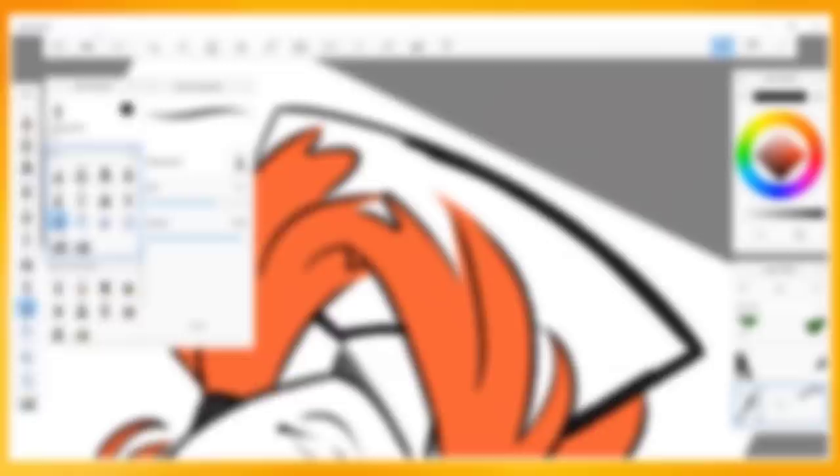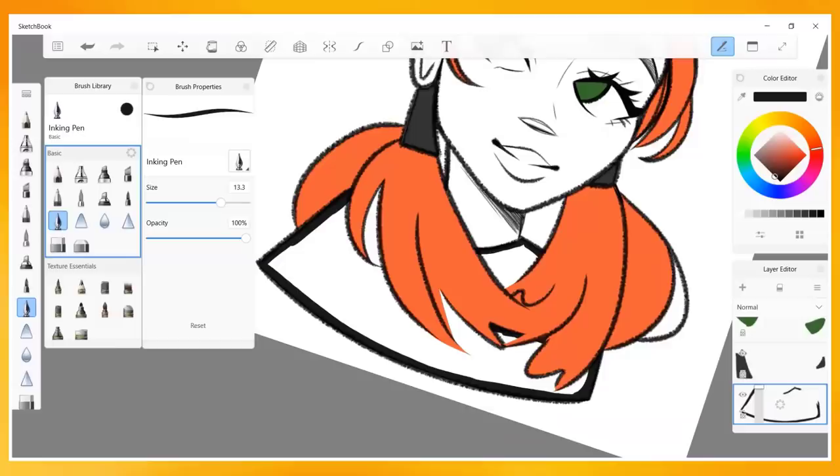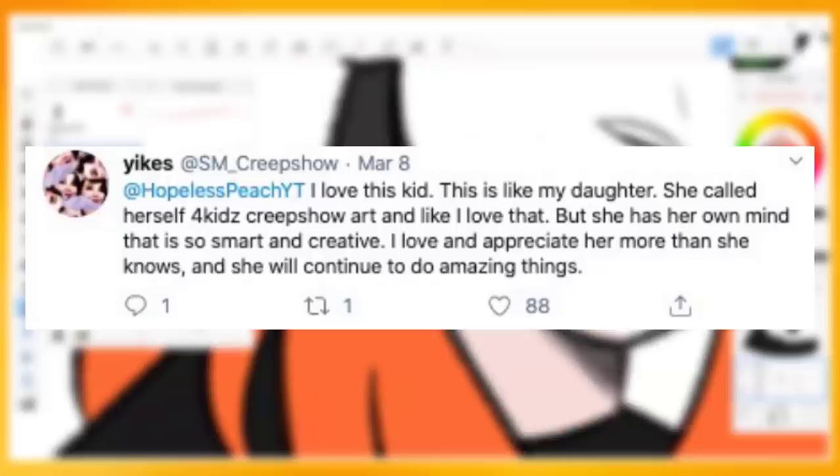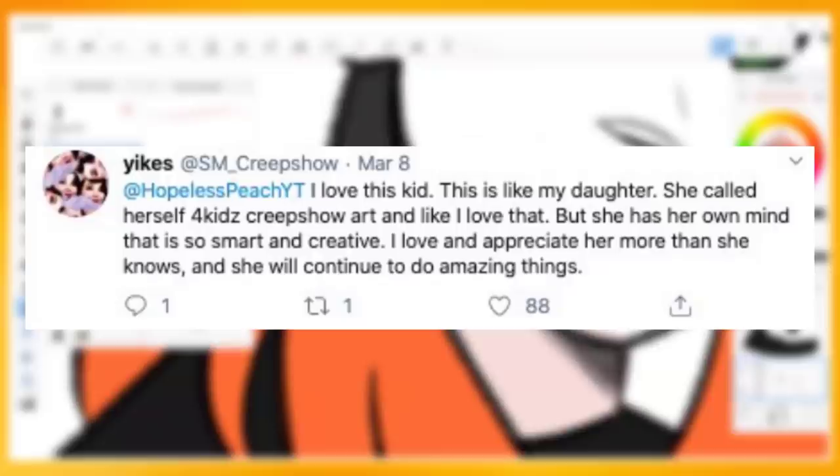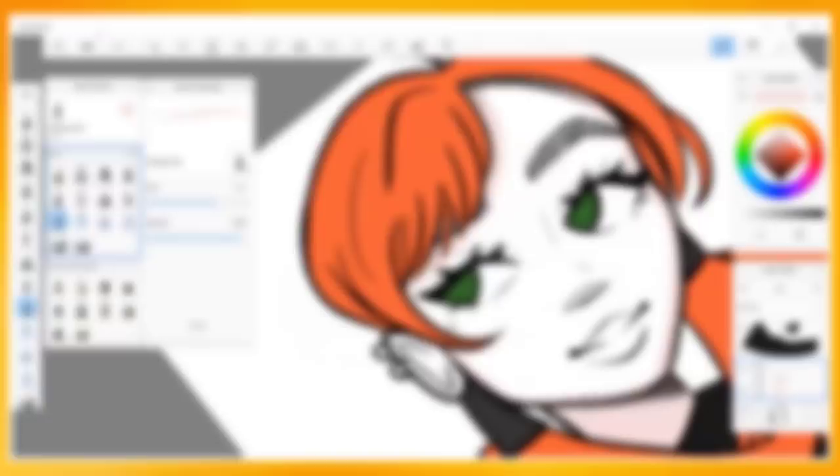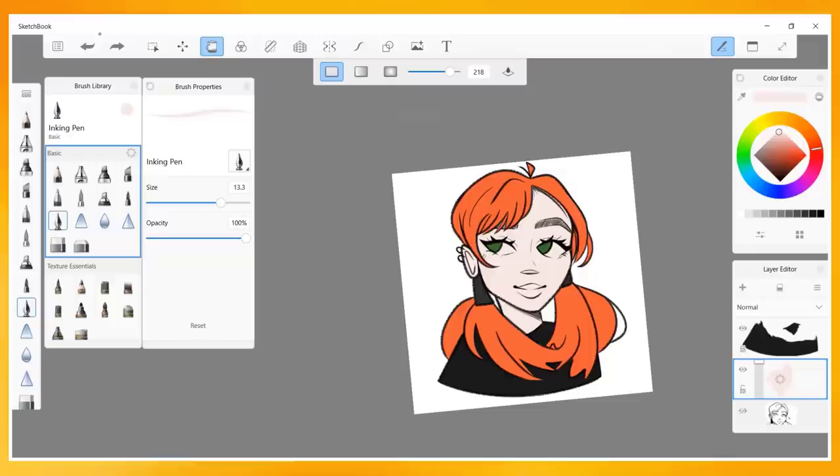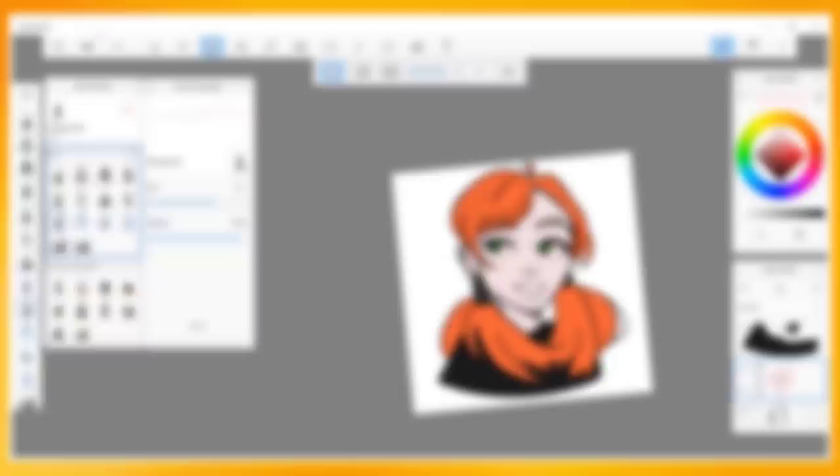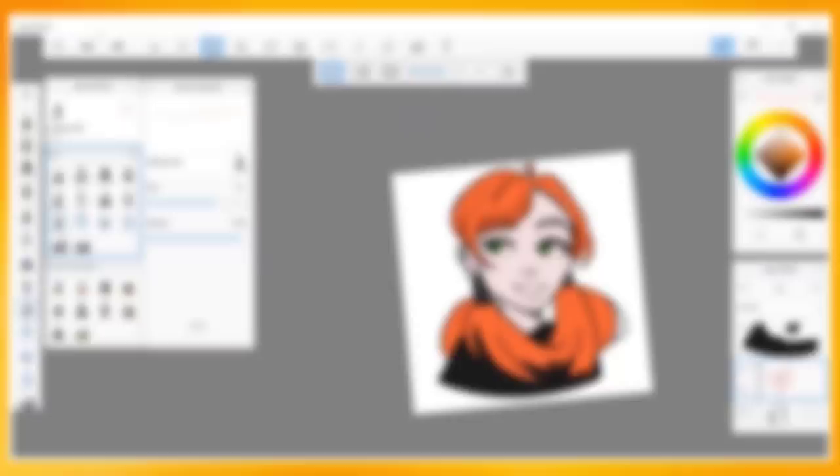Shannon's earliest post about Peaches was on September 19th, 2019, where she allegedly stated that Hopeless Peaches, quote: sucks Creepshow's dick. Like every video she makes, Creepshow would make the same video, but with more swearing a day earlier. The post continued on March 10th, despite the fact that two days earlier, Shannon posted this on her public Twitter profile: at hopelesspeaches, I love this kid. This is like my daughter. She called herself 4K's Creepshow Art and like, I love that. But she has her own mind that is so smart and creative. I love and appreciate her more than she knows, and she will continue to do amazing things. On lolcow, the post includes a screenshot of Peach's Twitter and underneath it states, quote: I just checked and despite her tweeting at Creepshow Art before this, she posted this and now doesn't follow her at all, but keeps talking about how someone she admired disappointed her and she was shaking and crying talking about it. What a cow.